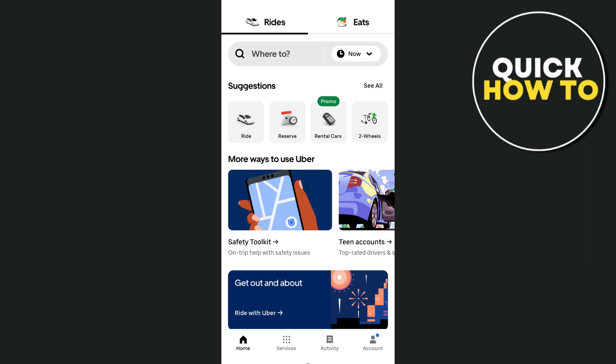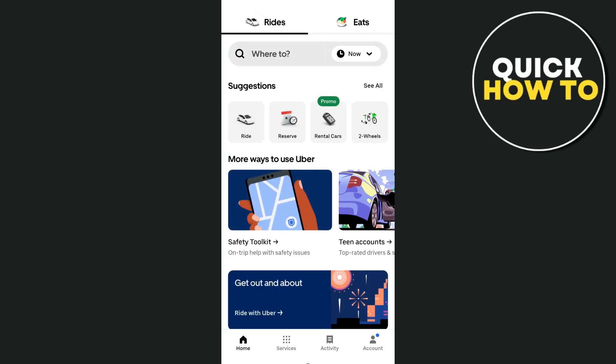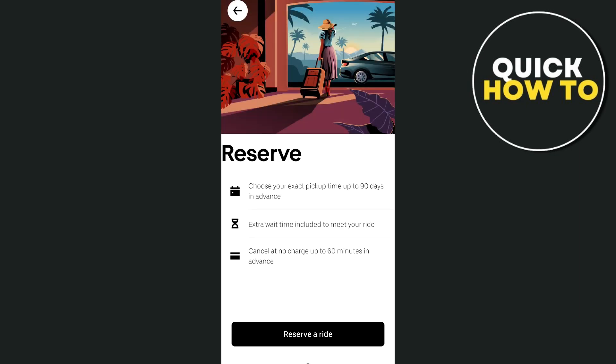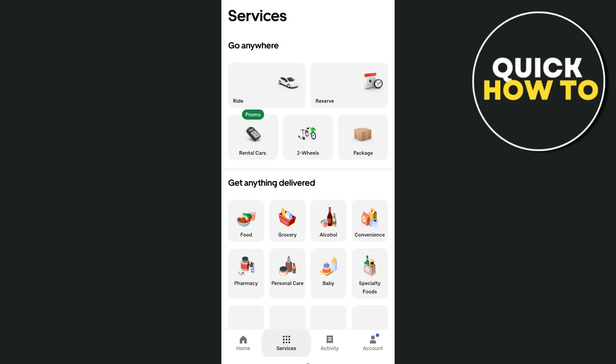Once you arrive at your destination, the app will automatically process the payment using your saved payment method. After the trip, you'll be prompted to rate your driver and leave feedback. You can also tip your driver through the app. Additionally, you can explore features like scheduling rides in advance, Uber Pool or shared rides, and Uber Eats for food delivery. Access your ride history and receipts from the menu for expense tracking.